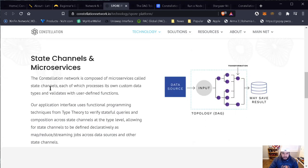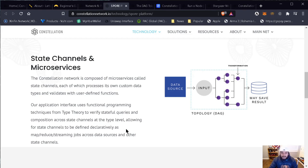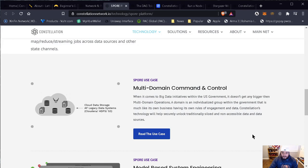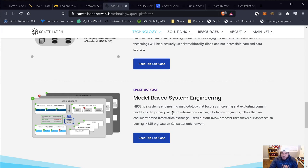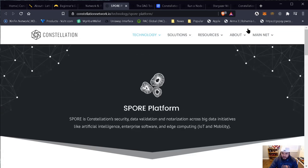State channels and microservices: the Constellation network is composed of microservices called state channels, each of which processes its own custom data types and validates within user-defined functions. The application interface uses functional programming techniques from type theory to verify stateful query and composition across state channels at the type level. This allows state channels to be defined as map-reduce streaming jobs across data services and other state channels. The SPOR use case — multi-domain command and control and model-based system engineering — is described here, and you can read the use cases when you visit the website.